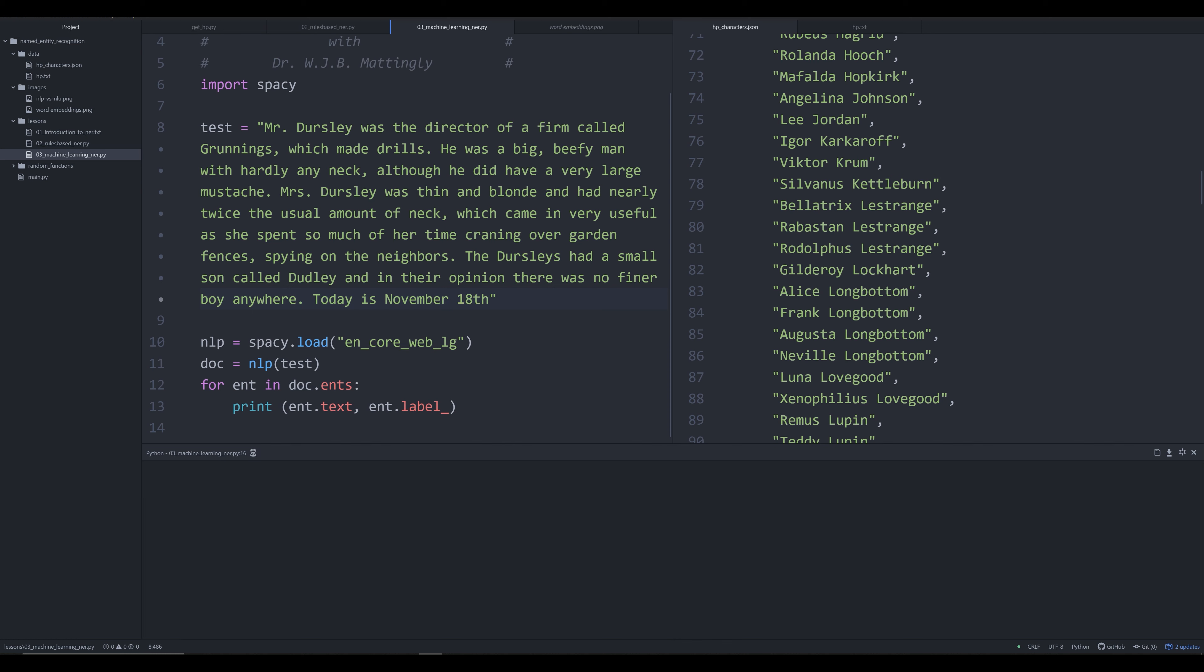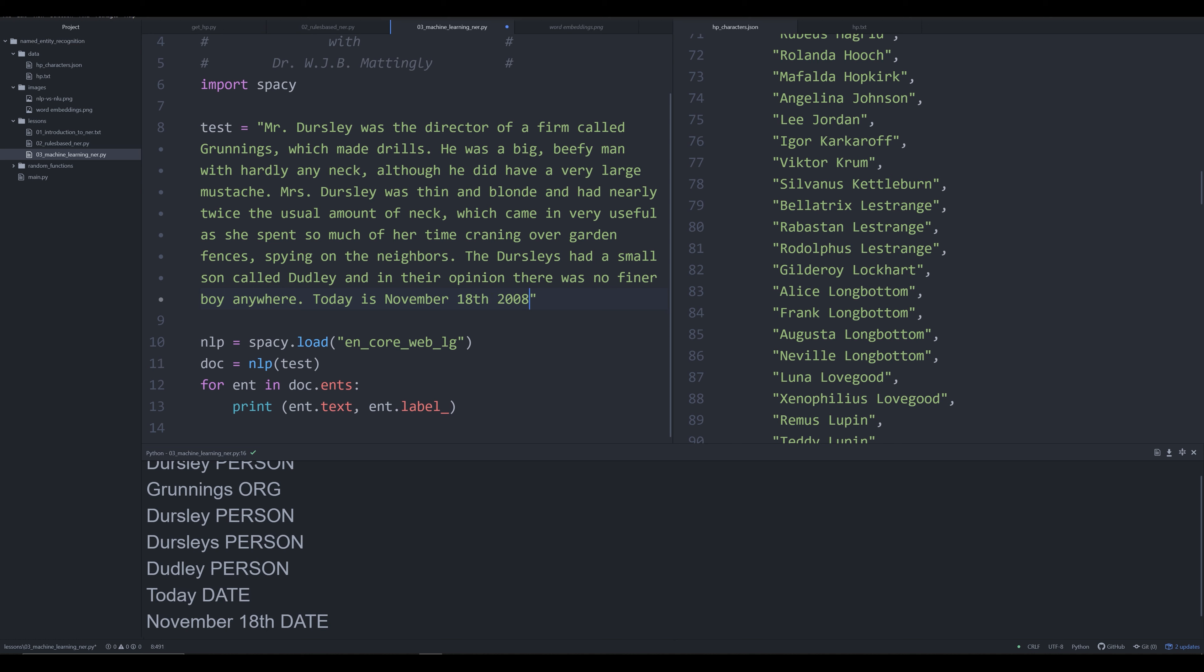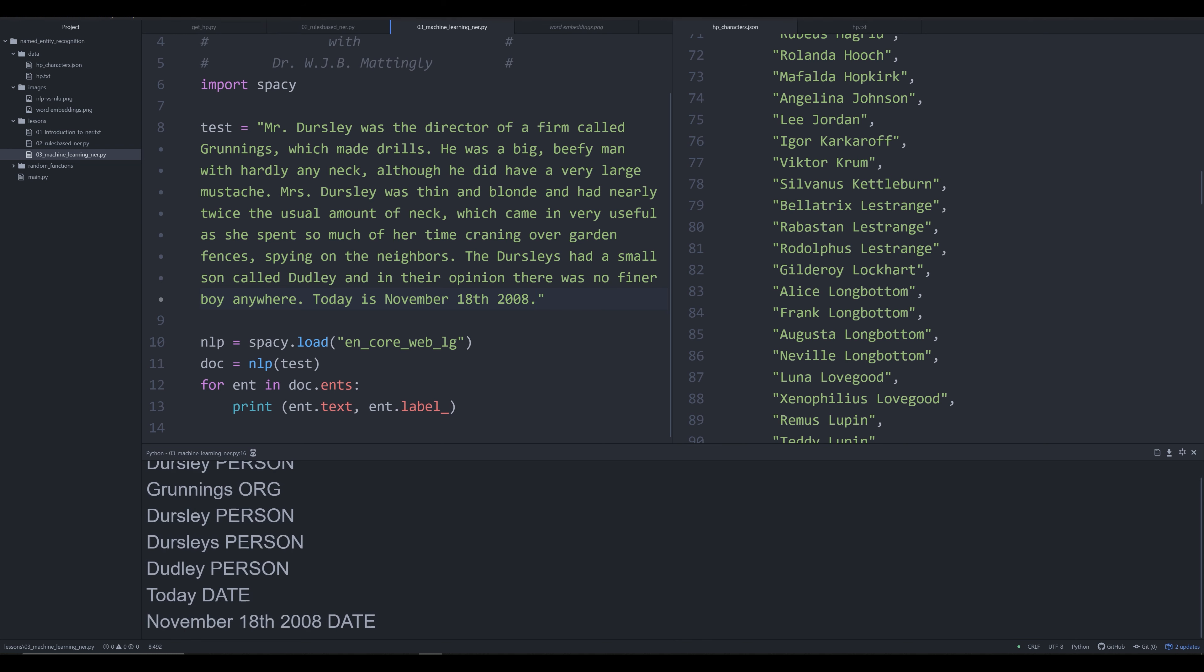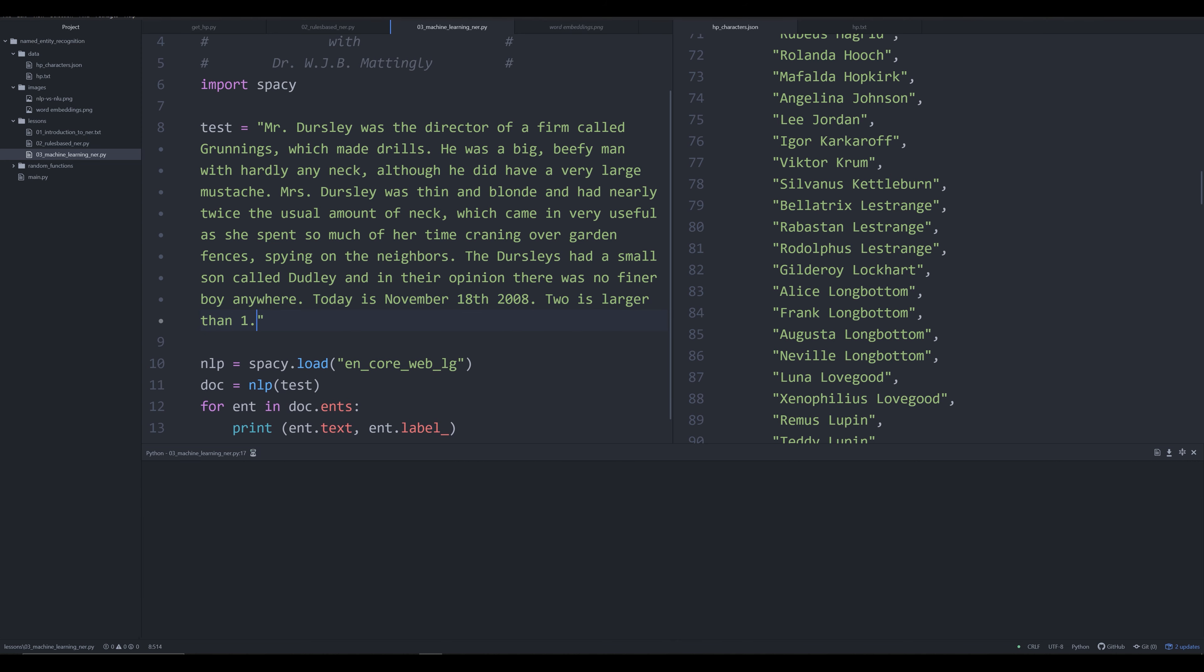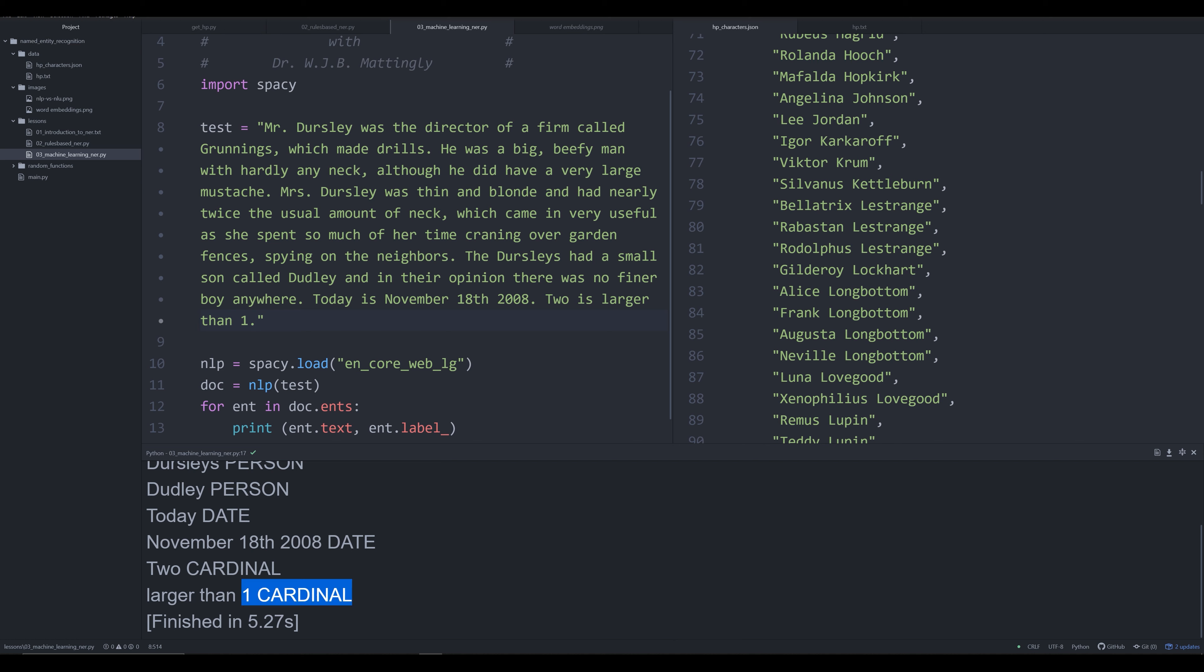If we were to throw in 'today is November the 18th 2008.' and we were to run this again, we see that it's grabbed today as an actual date. Let me add a period there. November 18th 2008—it's able to grab dates, it's able to grab cardinal numbers. This is what is really cool about this. Two is larger than one—it's able to use context to understand when numbers represent dates versus when cardinal numbers represent cardinal numbers. It's grabbed 'two larger than one,' both of those as cardinal numbers, and yet it's grabbed 2008 and 18 as a date because it's learned from context.